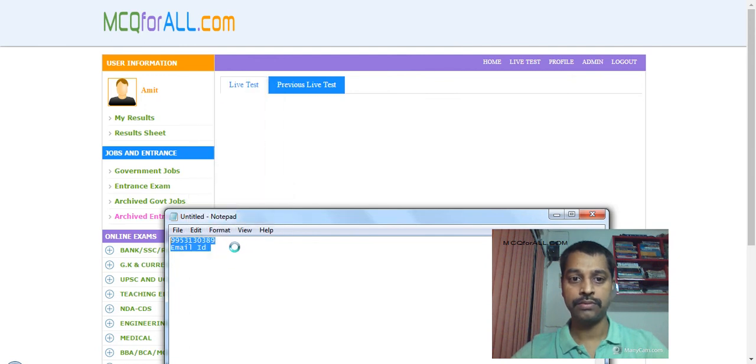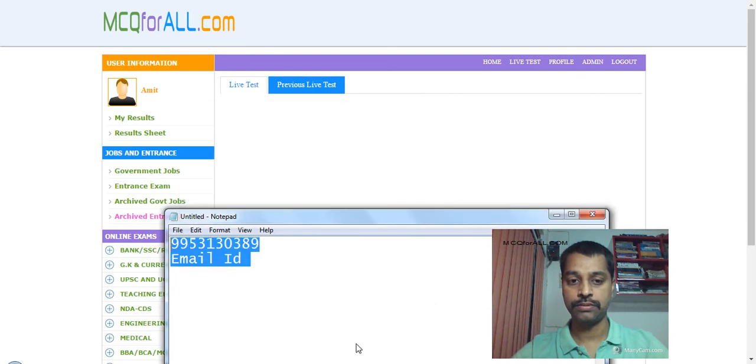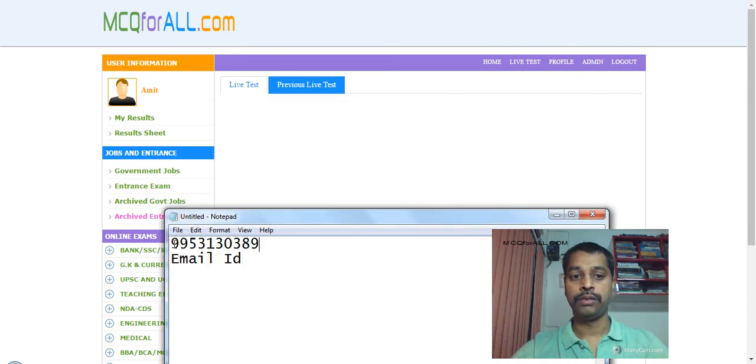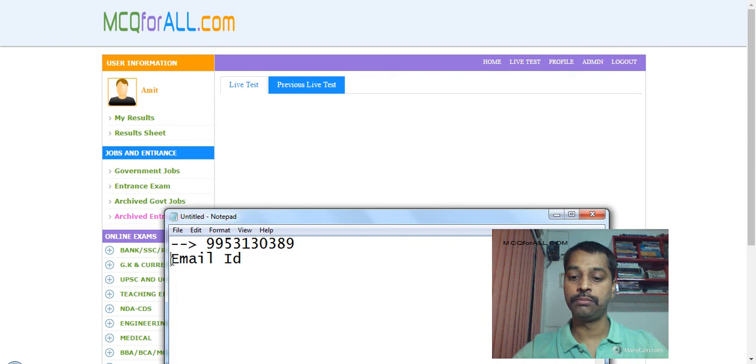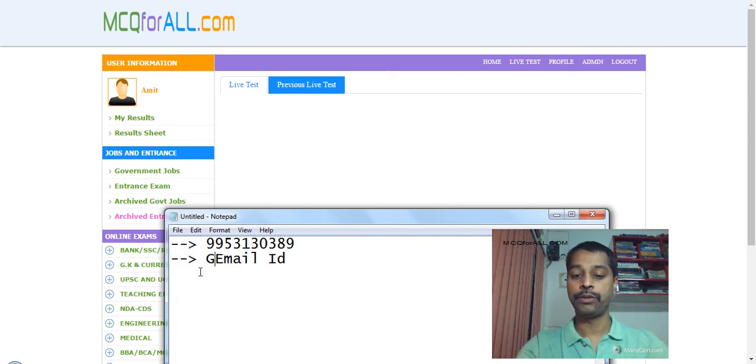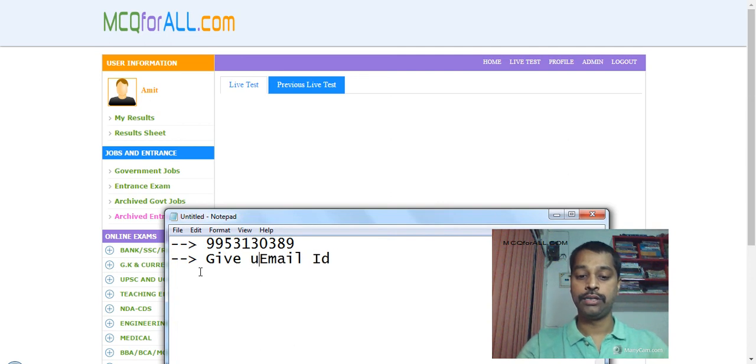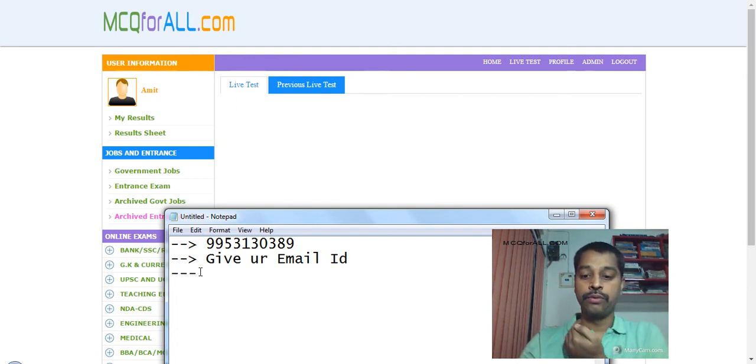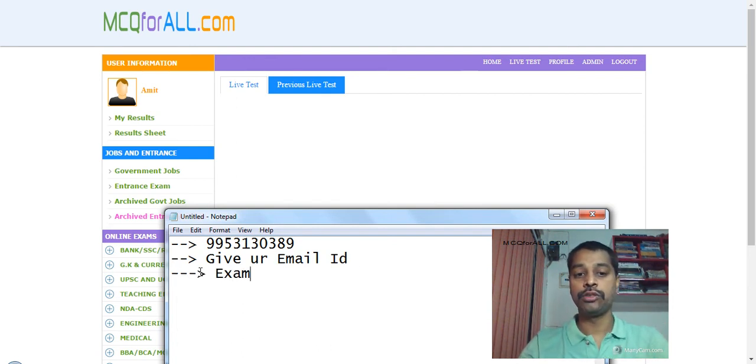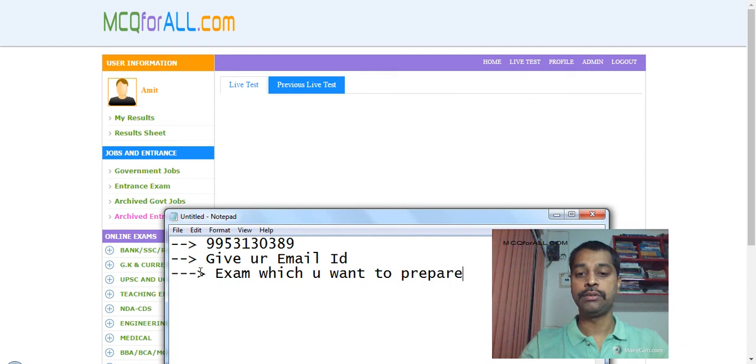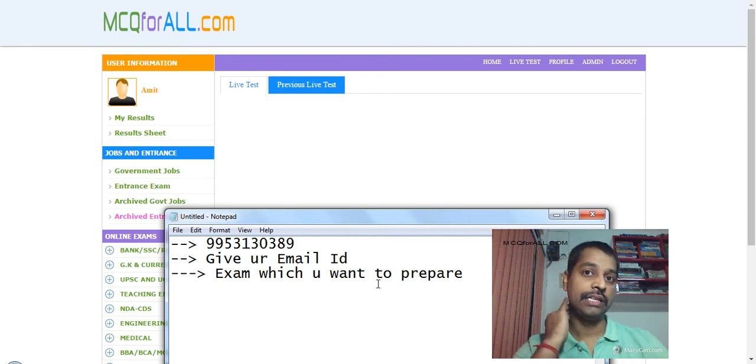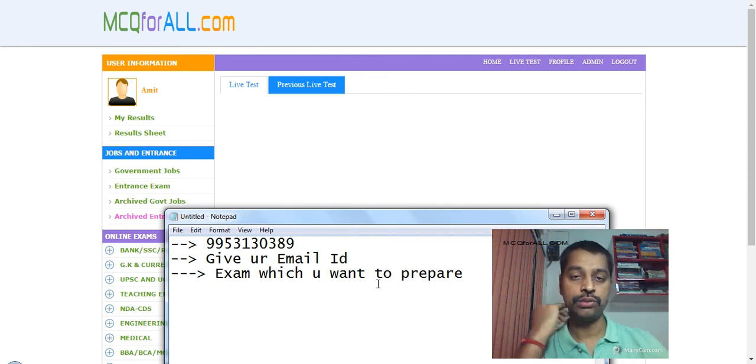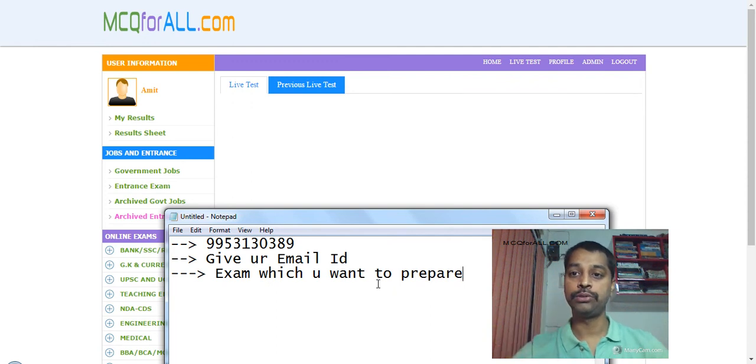Please, 9953130689 is the mobile number. What you have to do is give your email ID and then your exam which you want to prepare. Why I'm taking this email ID? I should have asked simply to give a message at this particular number. Because I want serious candidates. Of course you all people are serious who are watching this video. Your email ID will help me to track you people on mcqforall.com.